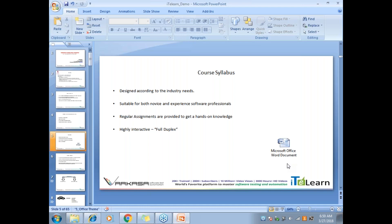If you don't have the syllabus, just request it and I'll send it across, or it's already on the website where you can get it from.